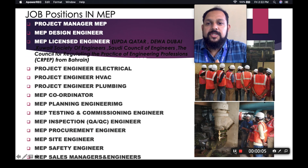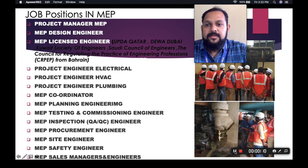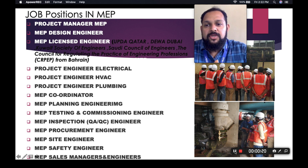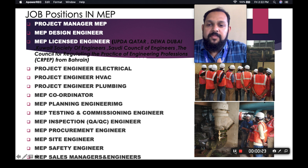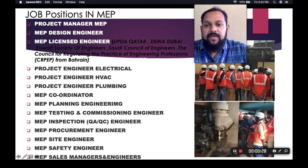These are the various job positions in MEP available in India and other countries. First, we are discussing project manager. For a project manager post, you need a lot of experience — at least 10 years. For MEP design engineers, you have to be technically very fit to become a design engineer.